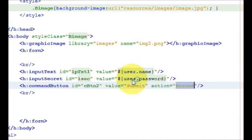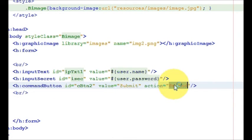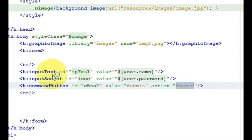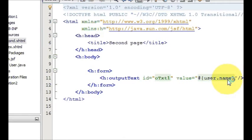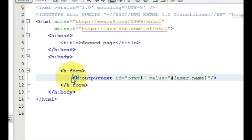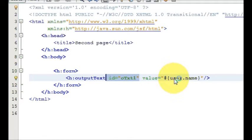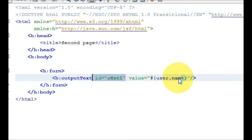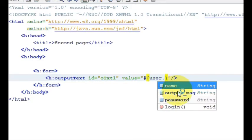So it takes the username and password and validates your username and password, then it goes to the second page. We already have this second page made. In here we are showing the output: in the output text we are showing h:outputText and we have provided the id and the value.